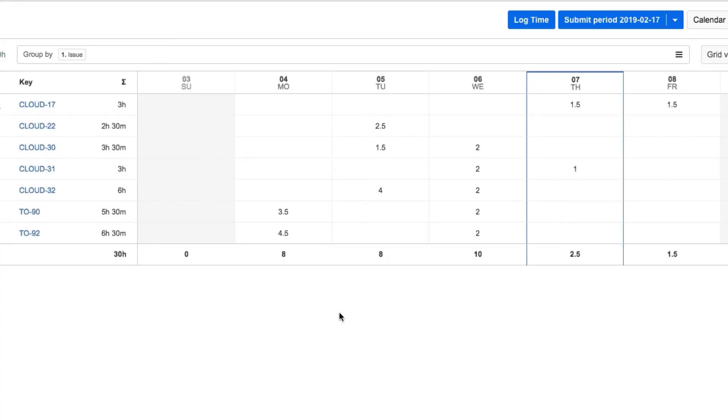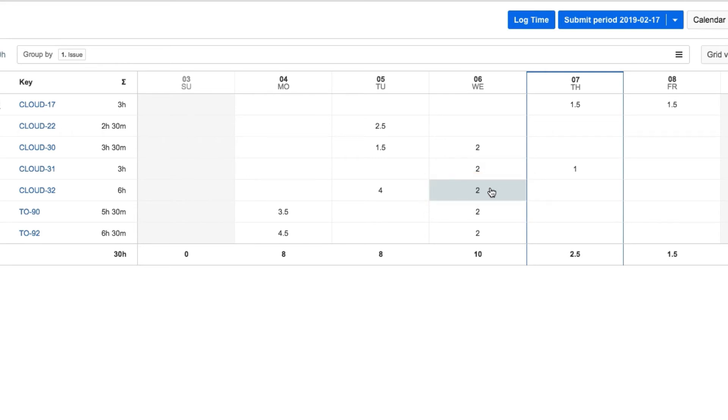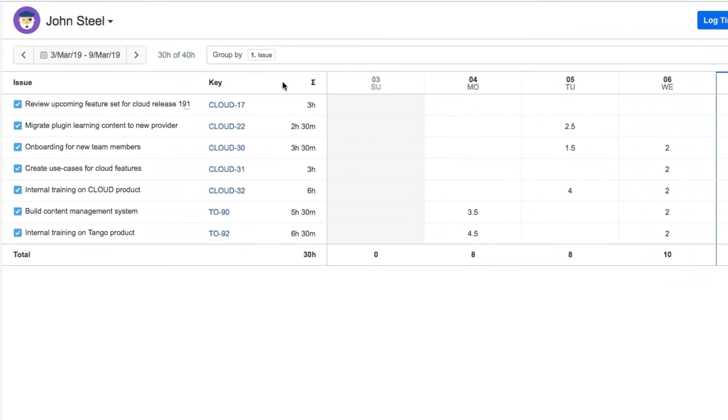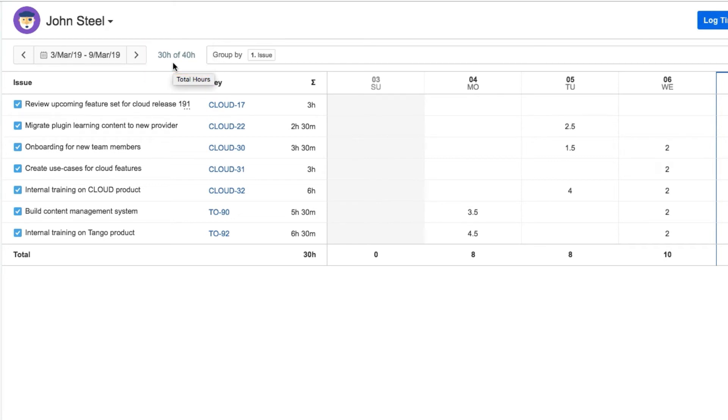And the hours that he logged to the issue show up in that day's cell. Up here, he can always check how many hours he's logged versus how many he needs to log for this time period. And it looks like he has a bit more work to do this week.